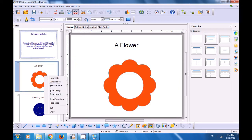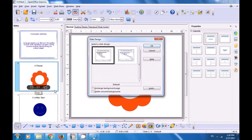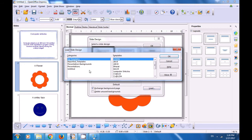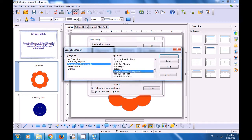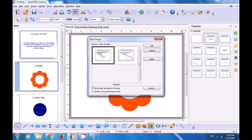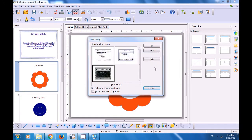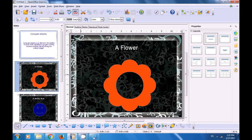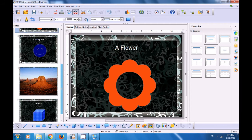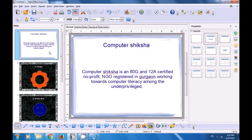Let's select the second slide. Again, right-click, click on slide design, and this time let's select the exchange background page so that this gets applied to all the slides. Click on load, again select the category that you want — presentation background — select one of the templates which you like and click on OK. Now when you click on OK here in the slide design box, this slide design will get applied to all the slides. You can see it has been applied to the flower and all the other slides also.